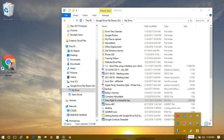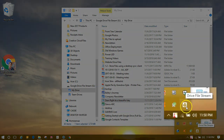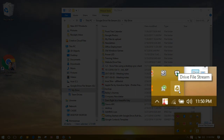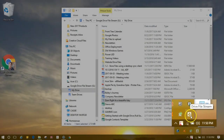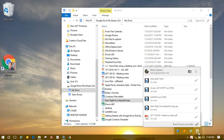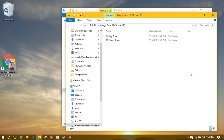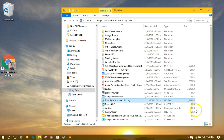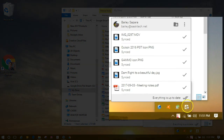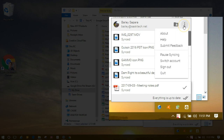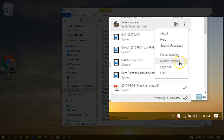The File Stream app will be running in your Windows taskbar. You can also use it to access your file stream — right-click on the icon to view more info. From here, opening the Google Drive folder will open the Windows File Explorer window. The More menu will allow you to pause syncing, switch your account, sign out, or quit the utility altogether.